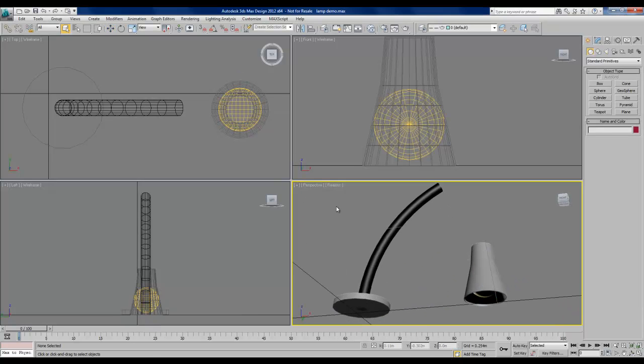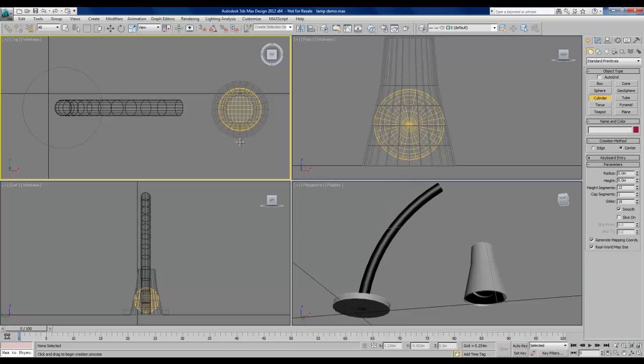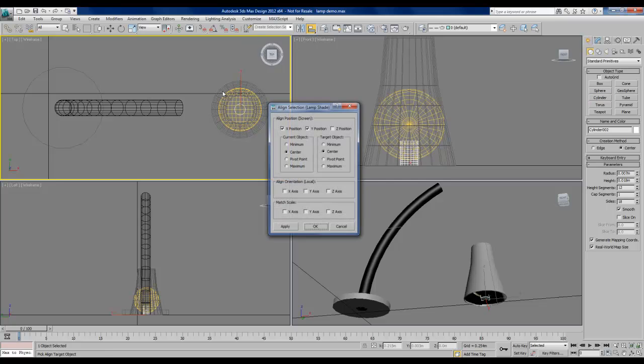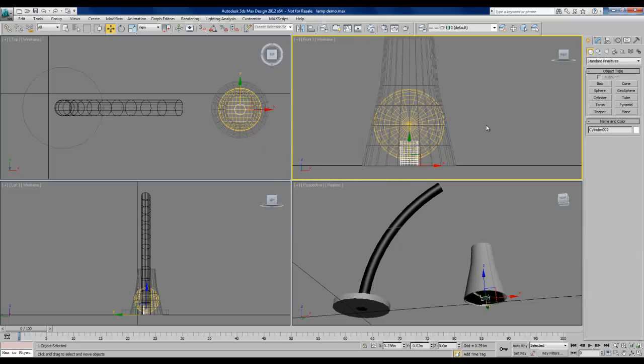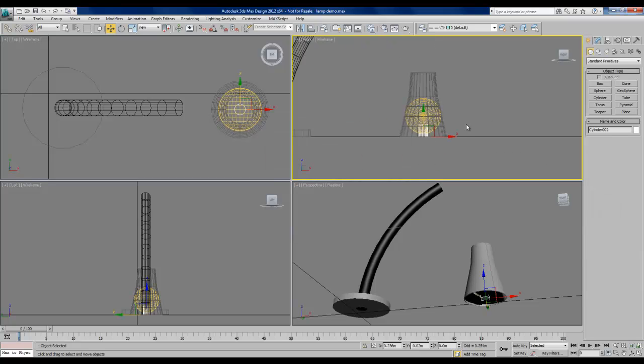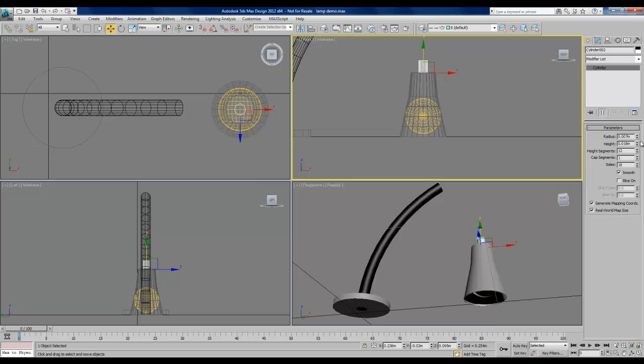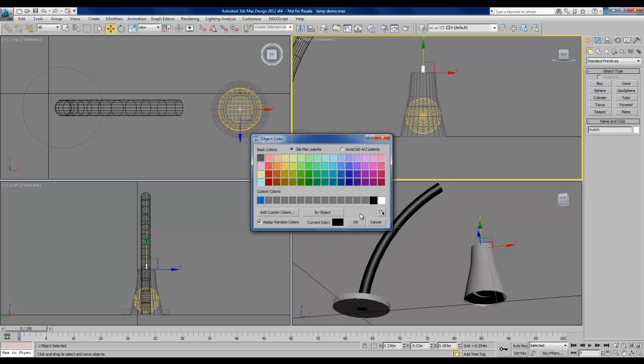I'll create one final cylinder to represent the on-off switch in the lampshade. Once again, I'll drag out the diameter of that in the top viewport, drag to set the height. And I'll align it to the lampshade. In my front viewport, I'll drag to position the switch. And in my modify tab, I'll adjust the parameters. Finally, I'll give it a name and change the color to black.